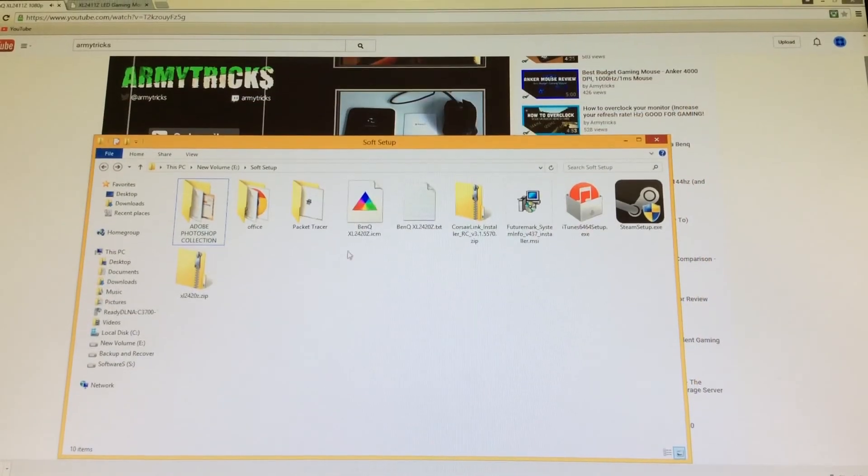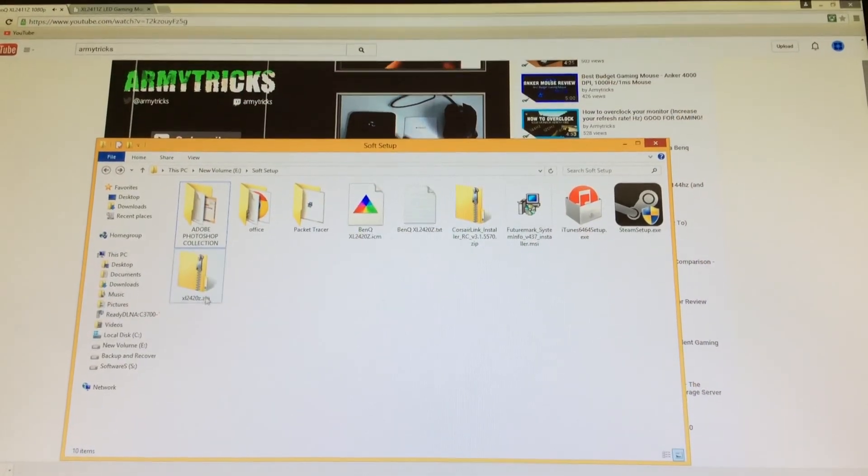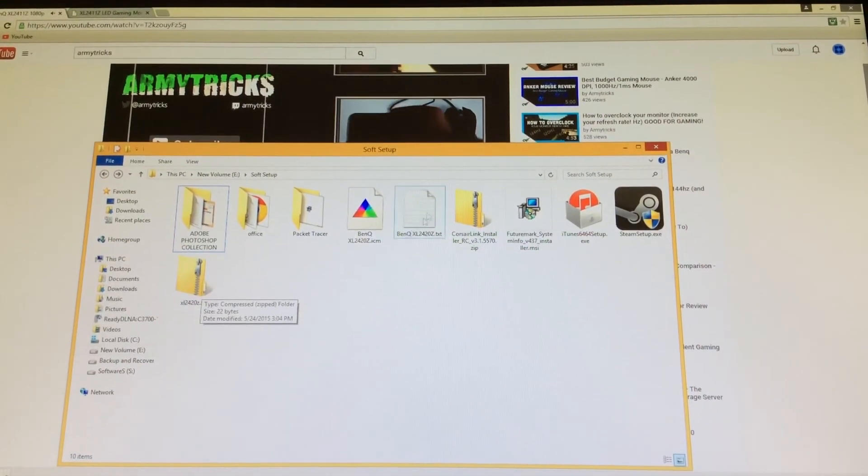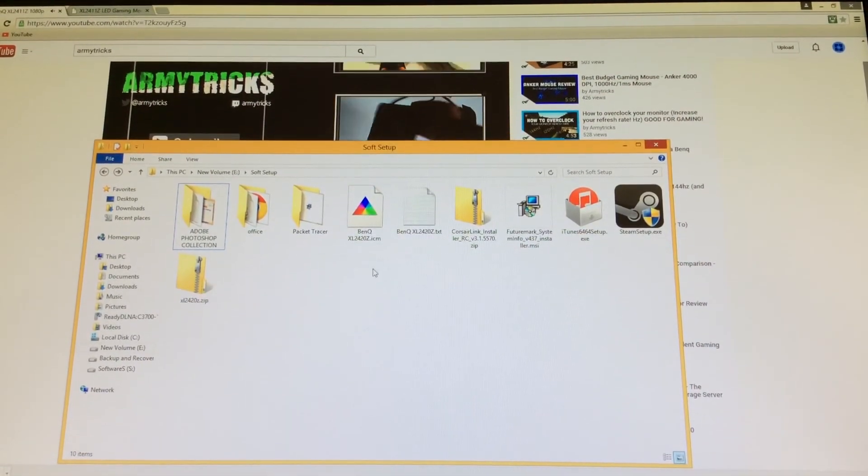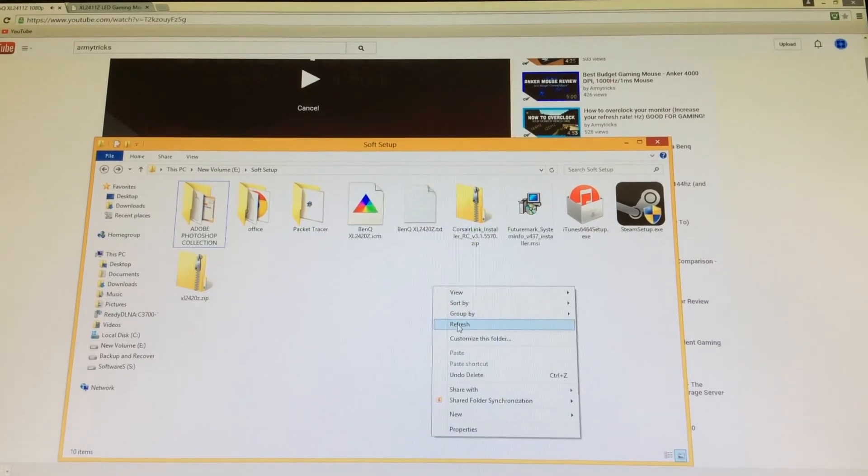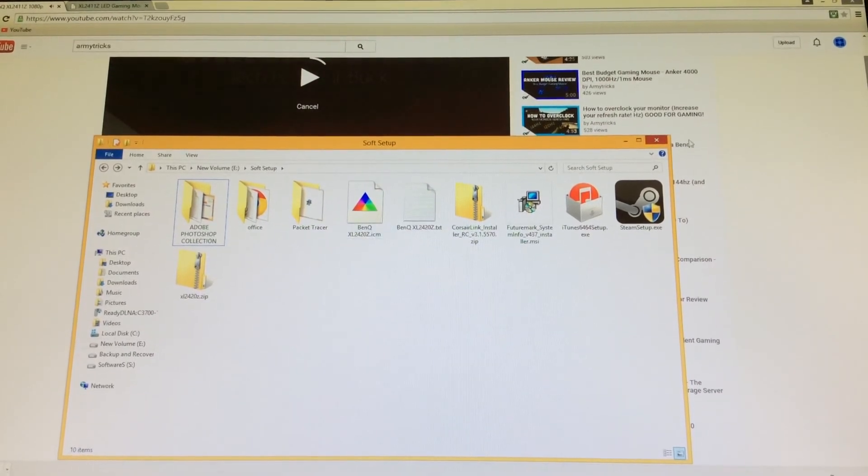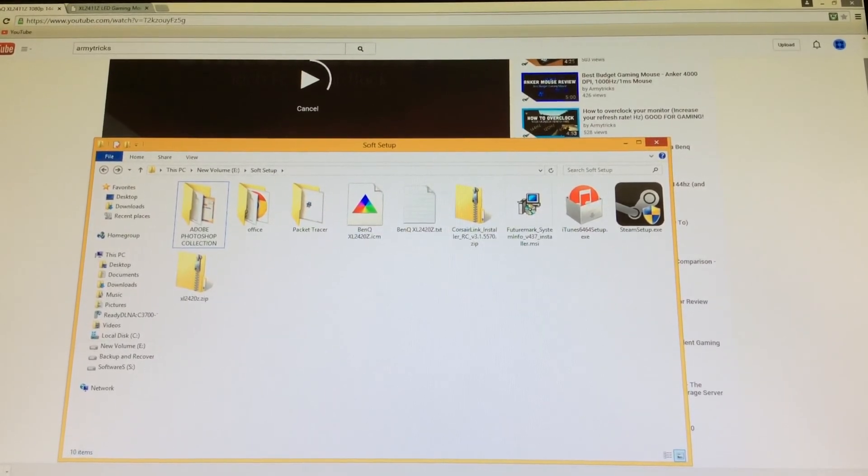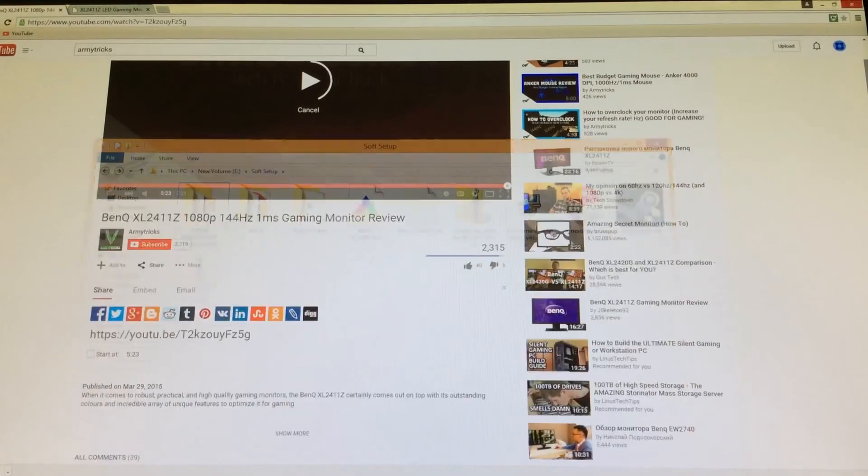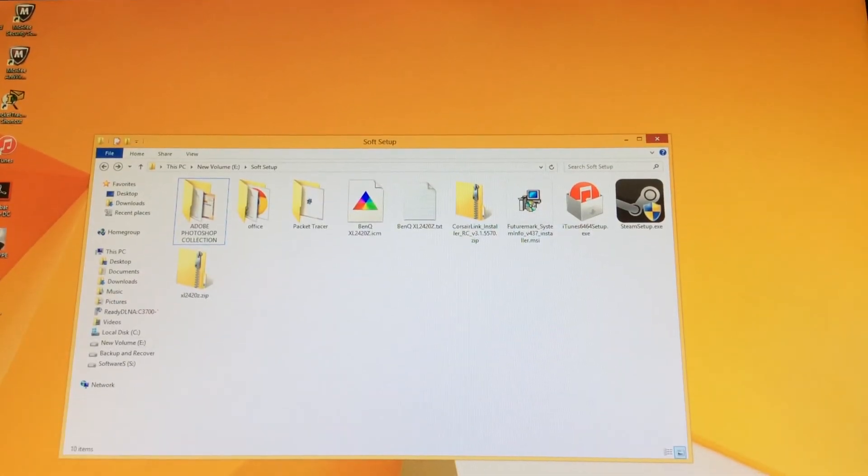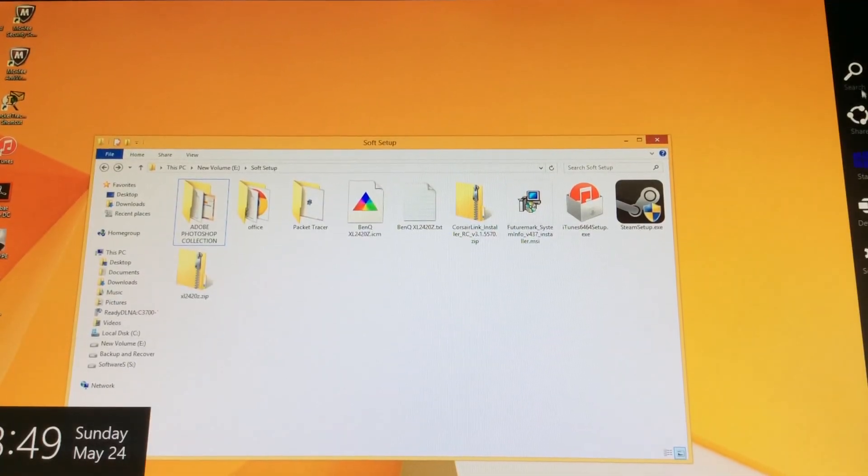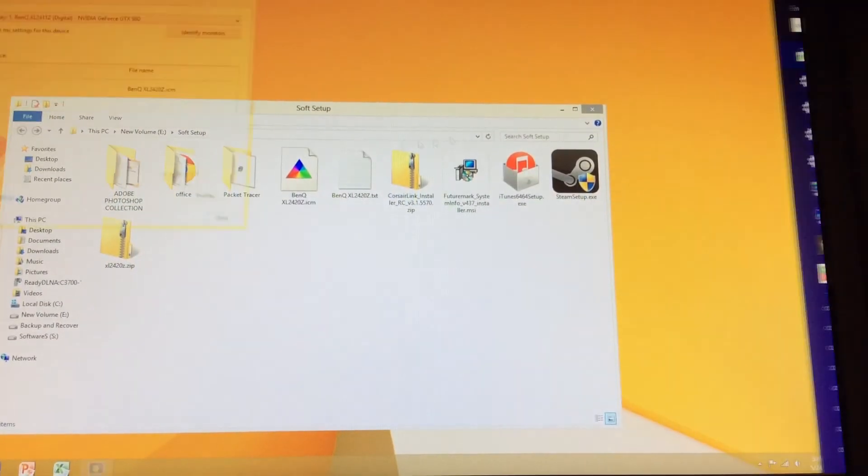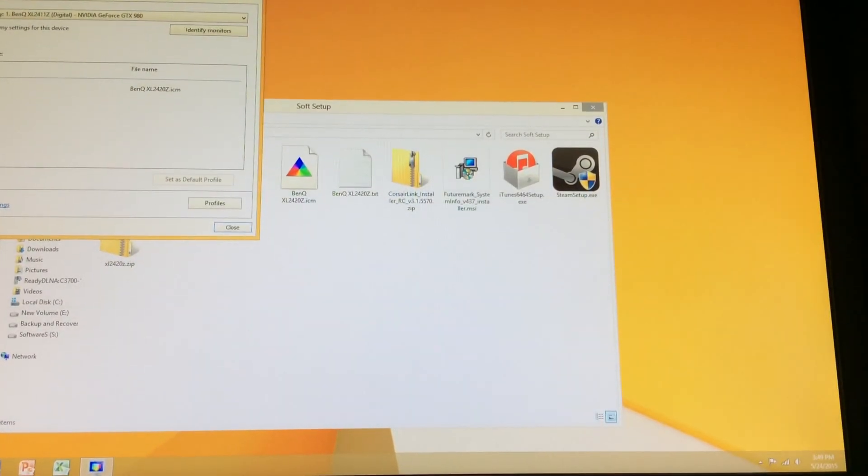You have to do what I did right here. You have to take the files out of the zip file and then put them individually. And then go back to color management again. Okay, so let's see how it works.